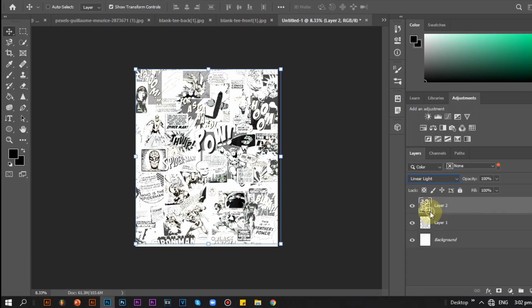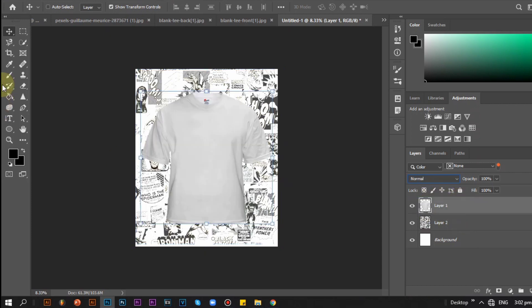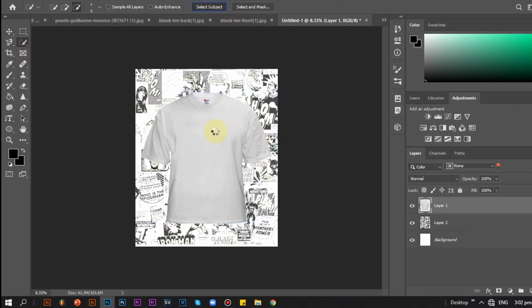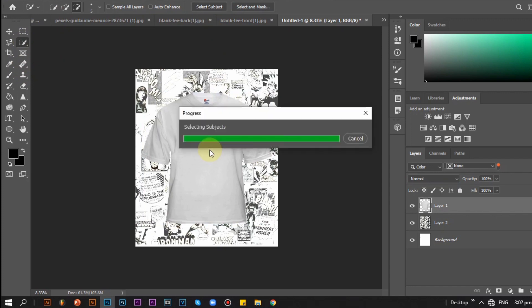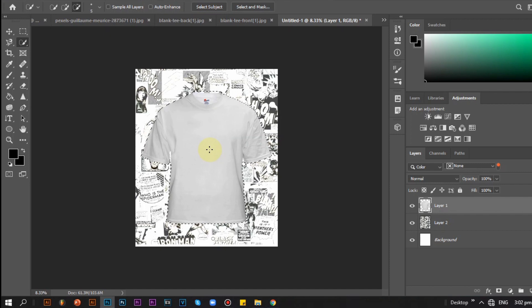I set the design layer into linear burn. We can also use linear light, color burn, and vivid light, but for this I use linear burn. I put the t-shirt layer above the design so that I can select it for outline. Once selected, I put it back under the design. Then I click CTRL and X.